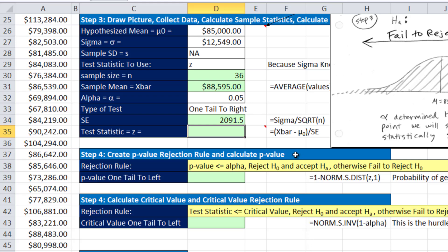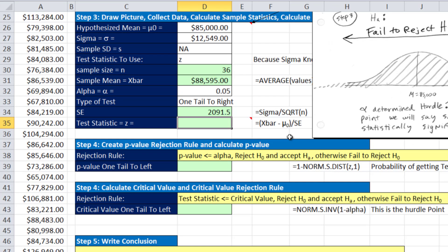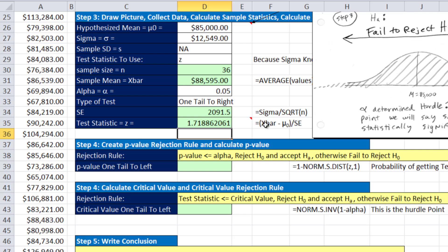Finally, our test statistic. We take x-bar minus the hypothesized mean, divided by the standard error — telling us how many standard deviations above or below the hypothesized mean we are. This is the same calculation we've been doing since Chapter 3. Our result is approximately 1.71 standard deviations above the hypothesized mean.